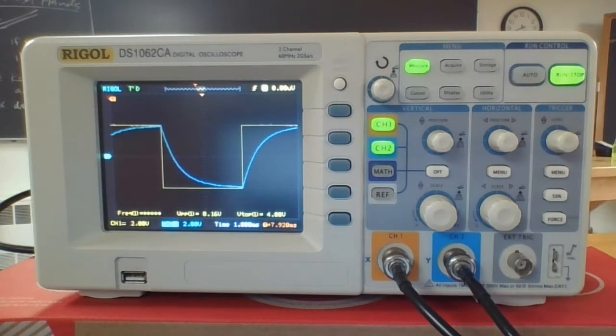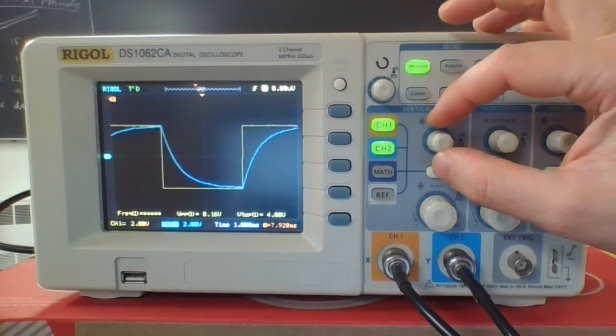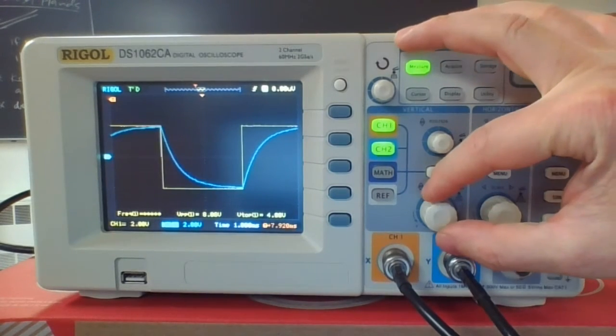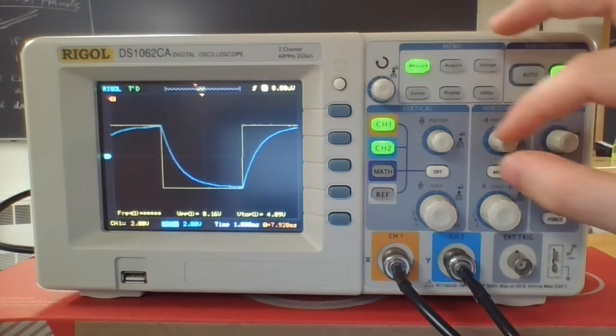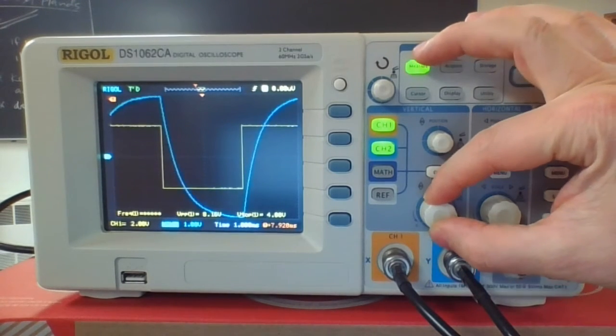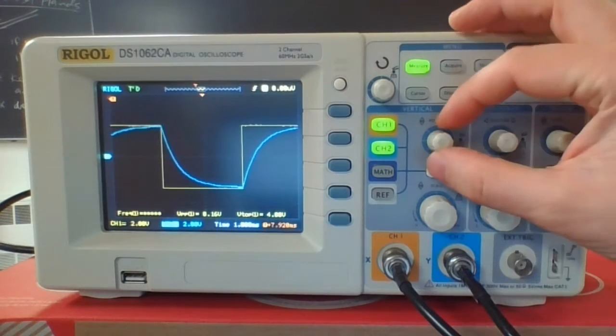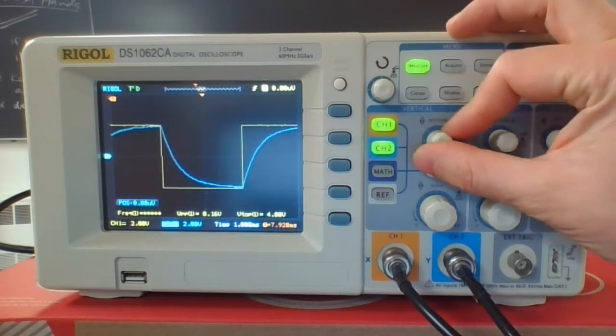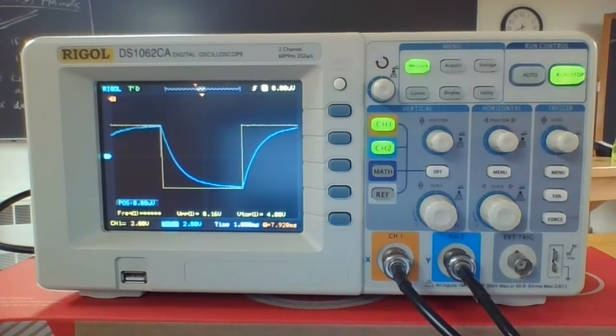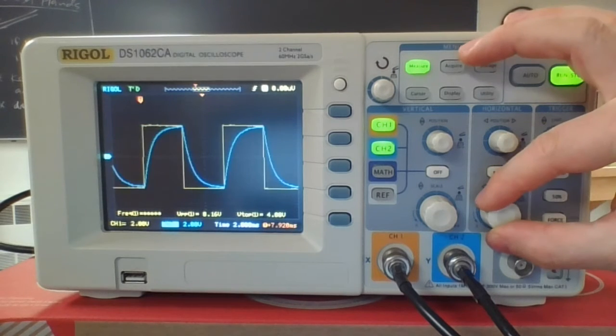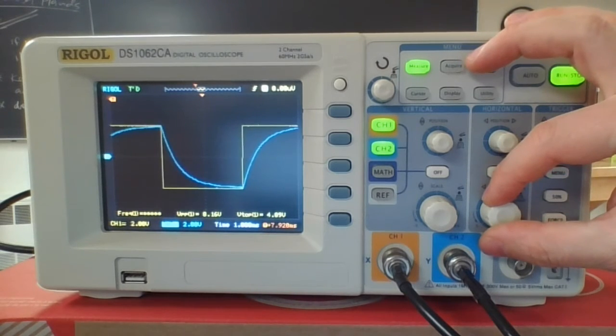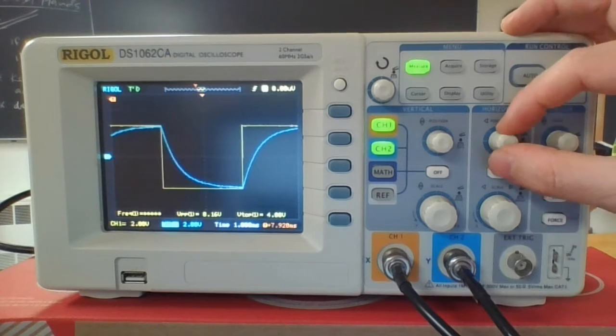These vertical and horizontal controls will change both the size and the offset on the vertical scale. If I change this, I can make it bigger and smaller. I can move it up and down. The horizontal is similar. If I change the size, it changes how much time is displayed on the screen.